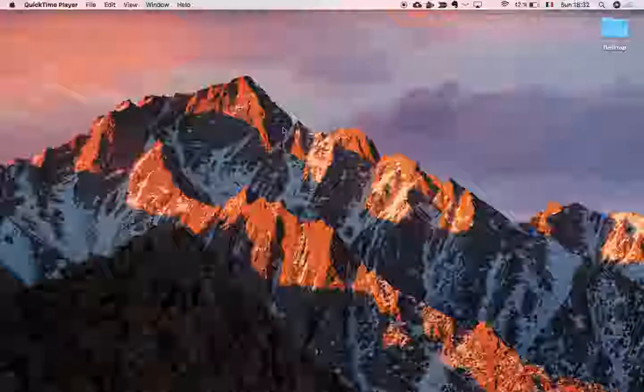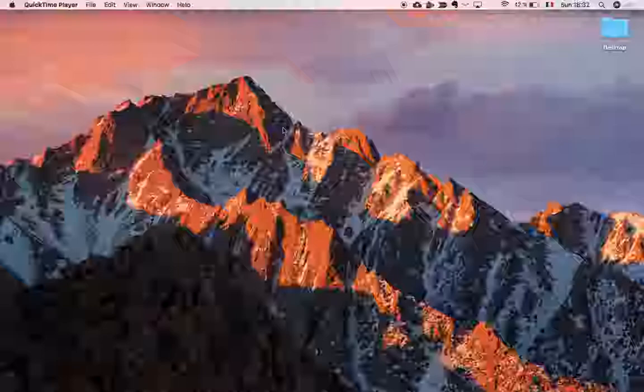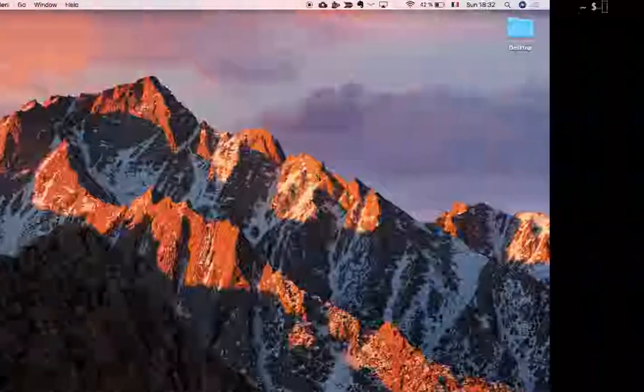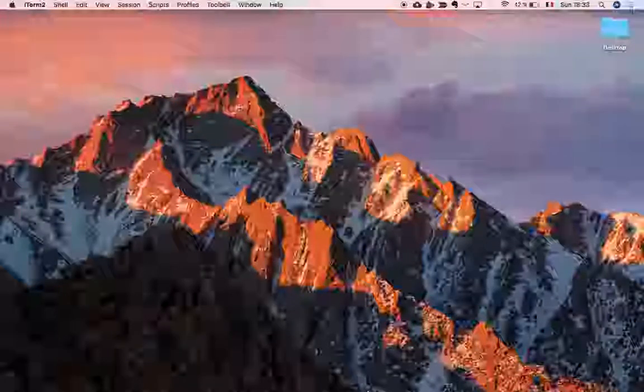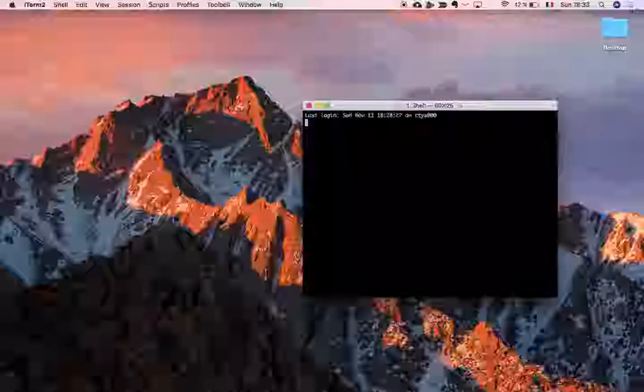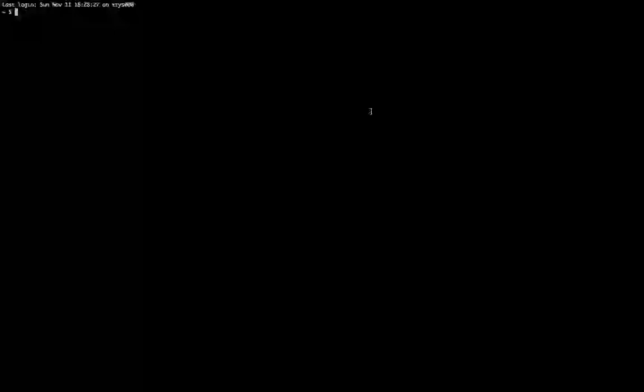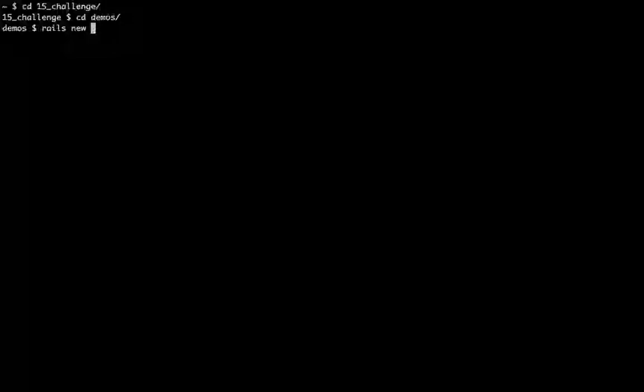So let's get started working on our note-taking app using Rails. What we're going to do right now is open up the folder in which we're going to build our application and create a new Rails app. I'm going to use iTerm, which is a replacement for the terminal on a Mac. I'll open it up, maximize it, and bump up the size. My folder is called '15 challenge' — I'm going to cd into that, then cd into my demos folder, and here is where I'm going to create my application.